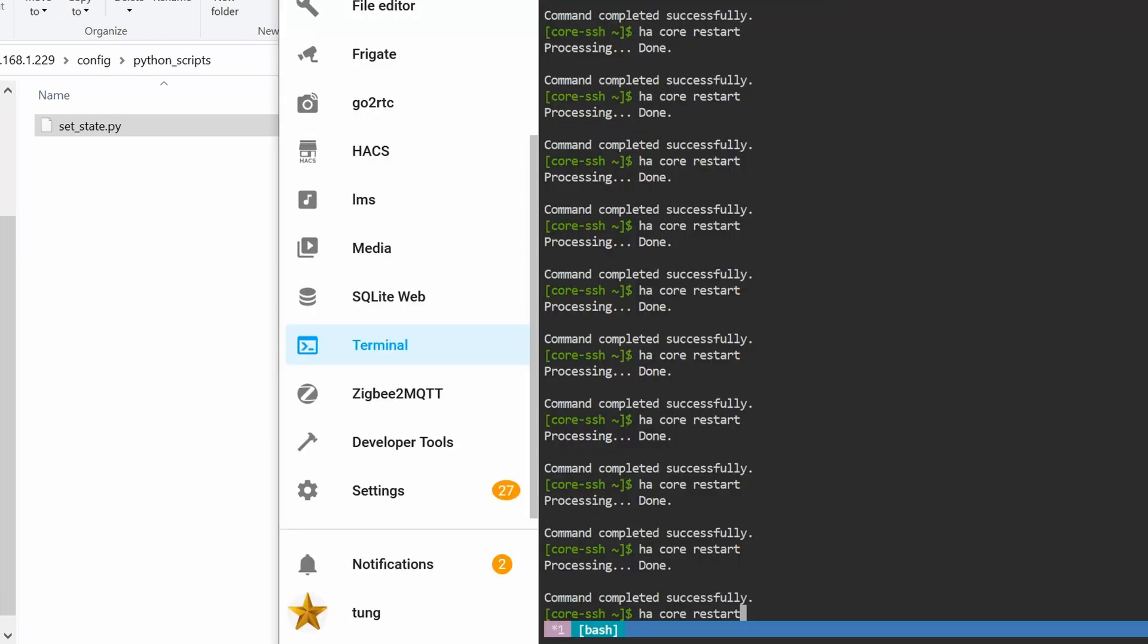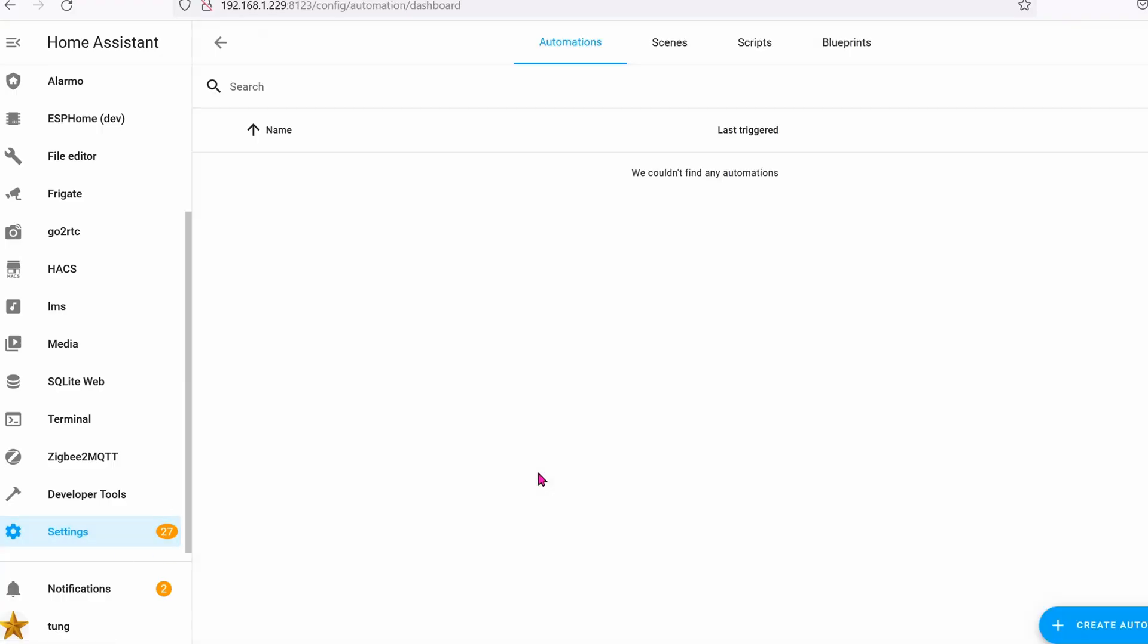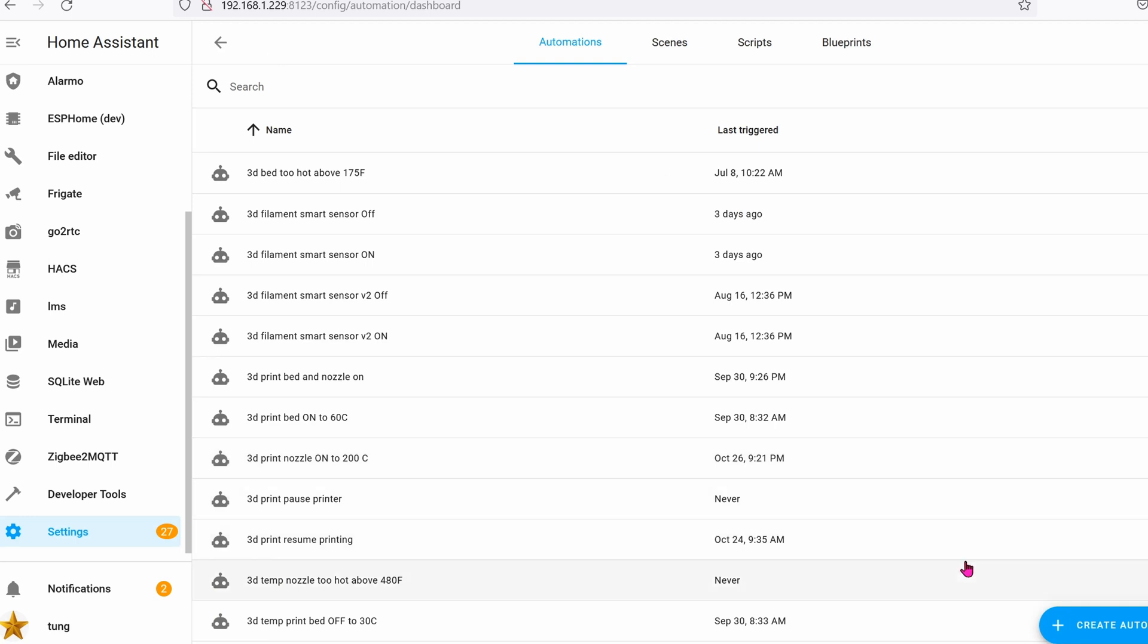Now go ahead and restart Home Assistant. So for me, I'm going to go into Home Assistant terminal and type in HA core restart, hit enter. Let's create an automation right now.